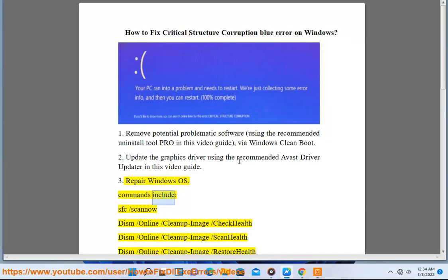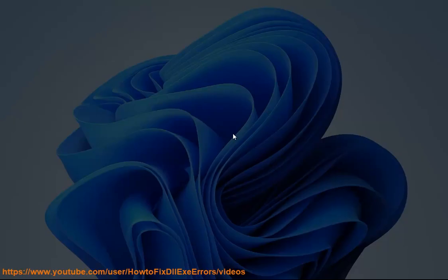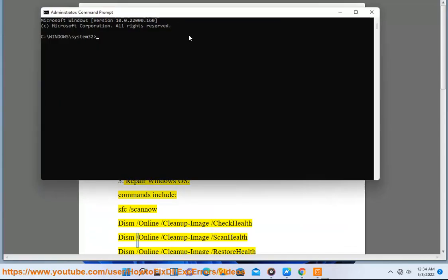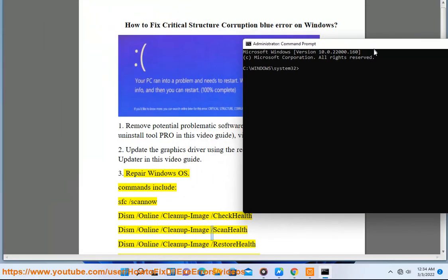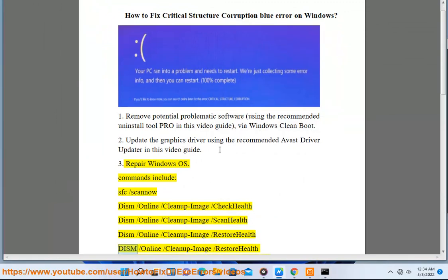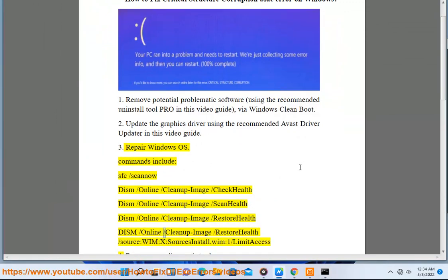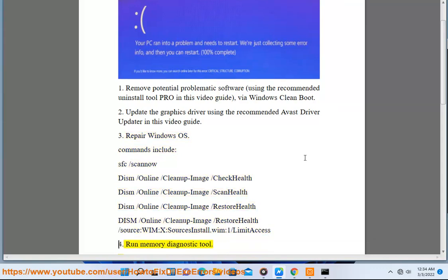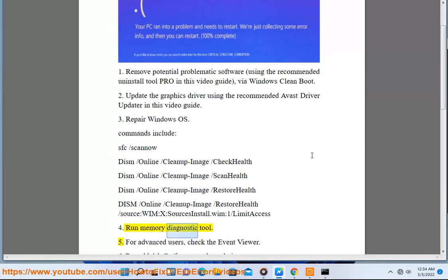Commands include: sfc /scannow, DISM /Online /Cleanup-Image /CheckHealth, DISM /Online /Cleanup-Image /ScanHealth, DISM /Online /Cleanup-Image /RestoreHealth, and DISM /Online /Cleanup-Image /RestoreHealth /Source:wim:X:\sources\install.wim:1 /LimitAccess. Step 4: Run Memory Diagnostic Tool.